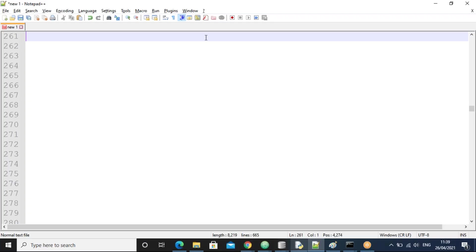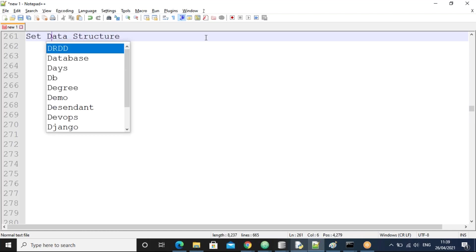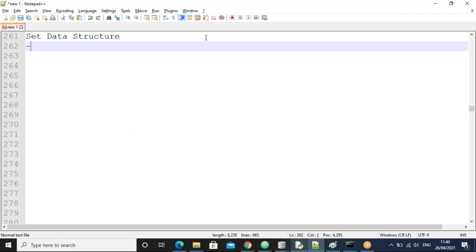This conference will now be recorded. Now we'll discuss about the set data structure. What is a set?